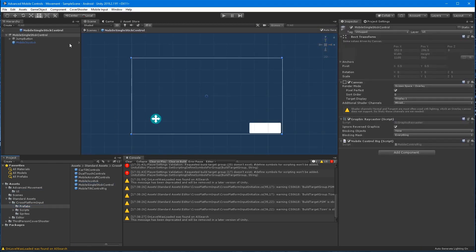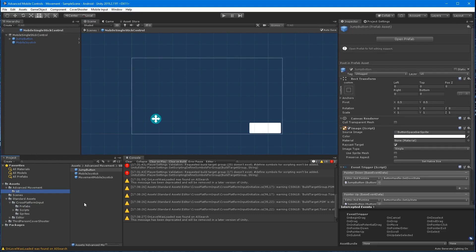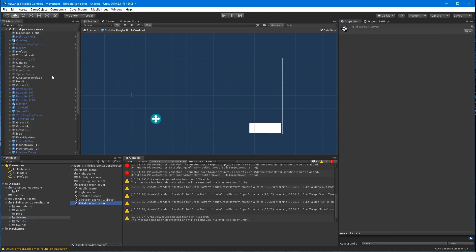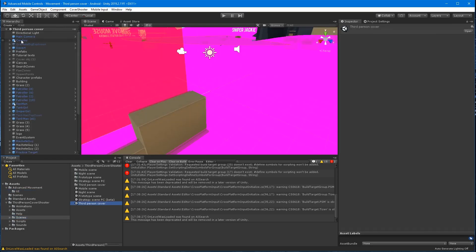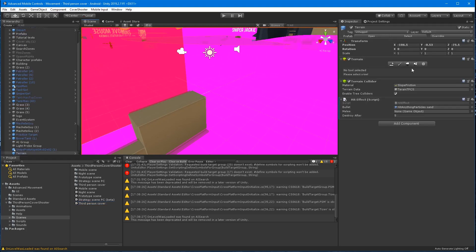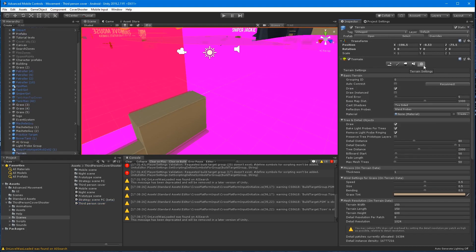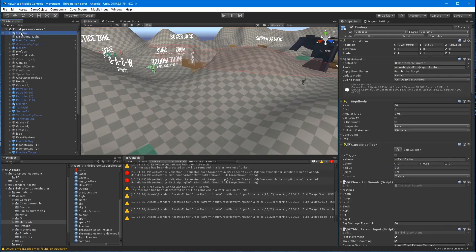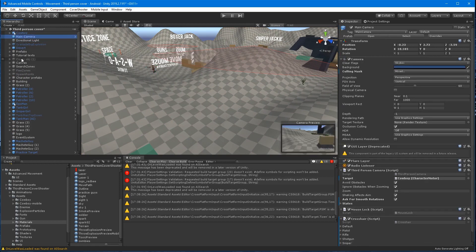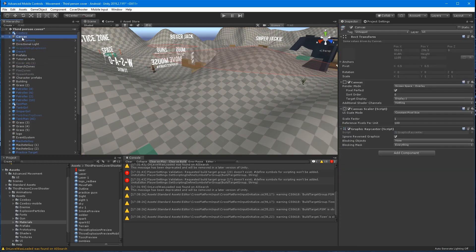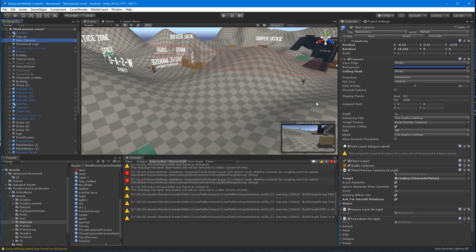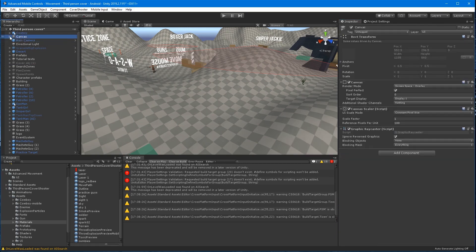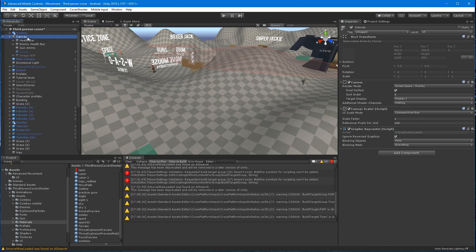Re-open the mobile single stick control prefab again and create a prefab for the jump button. In the hierarchy, select the key, select the main camera and disable the mouse lock component.